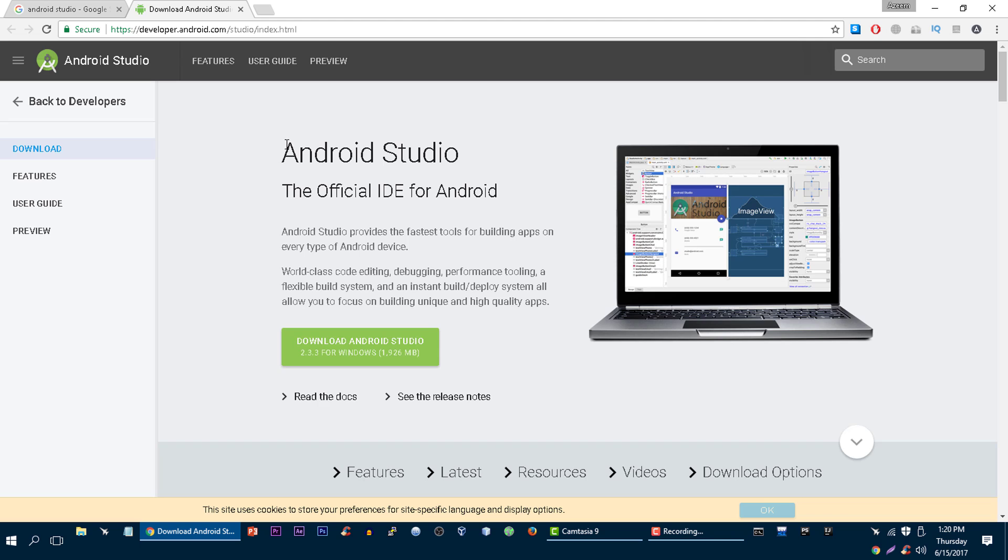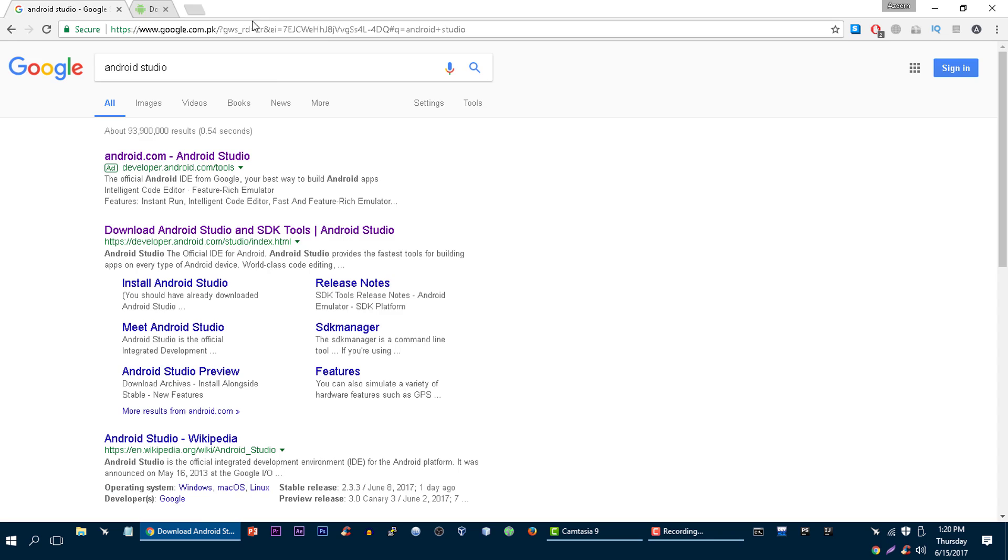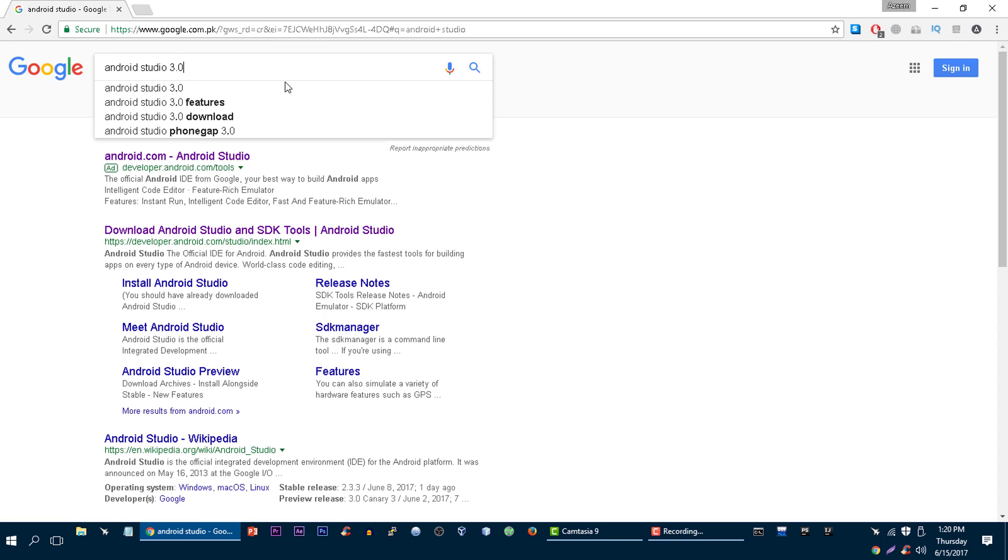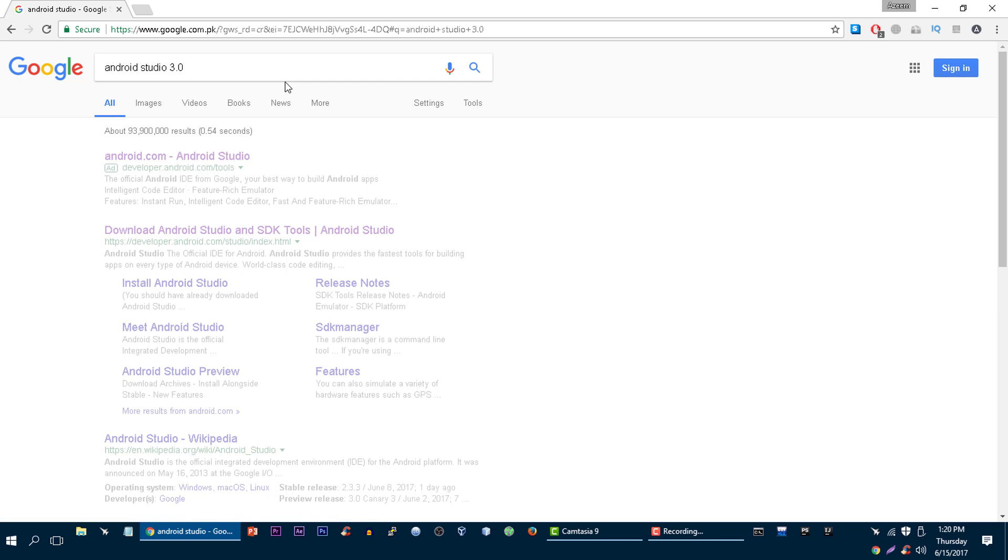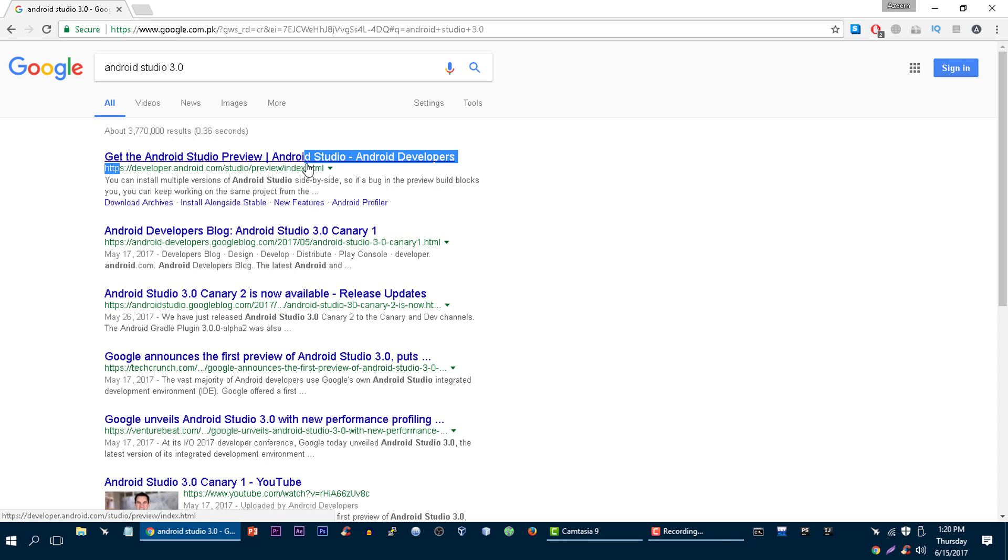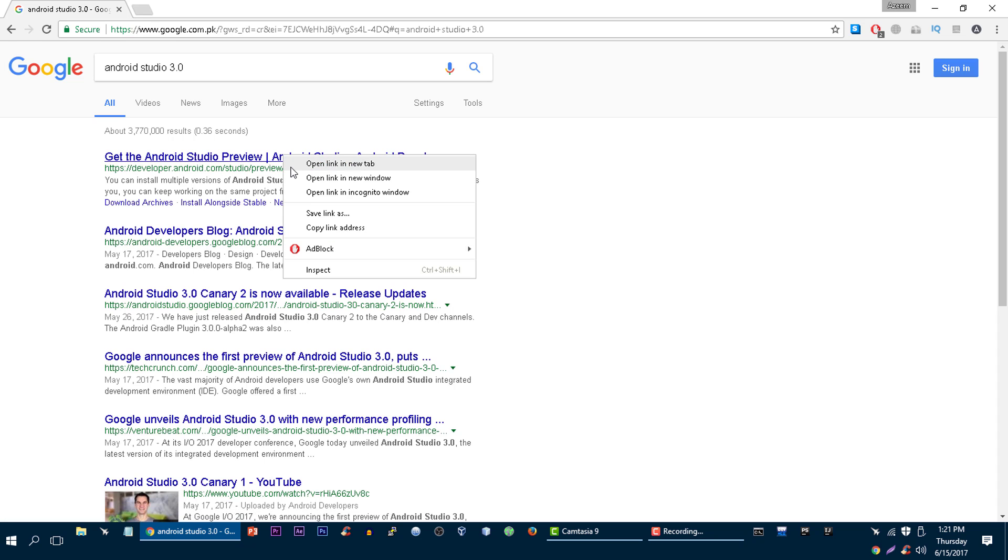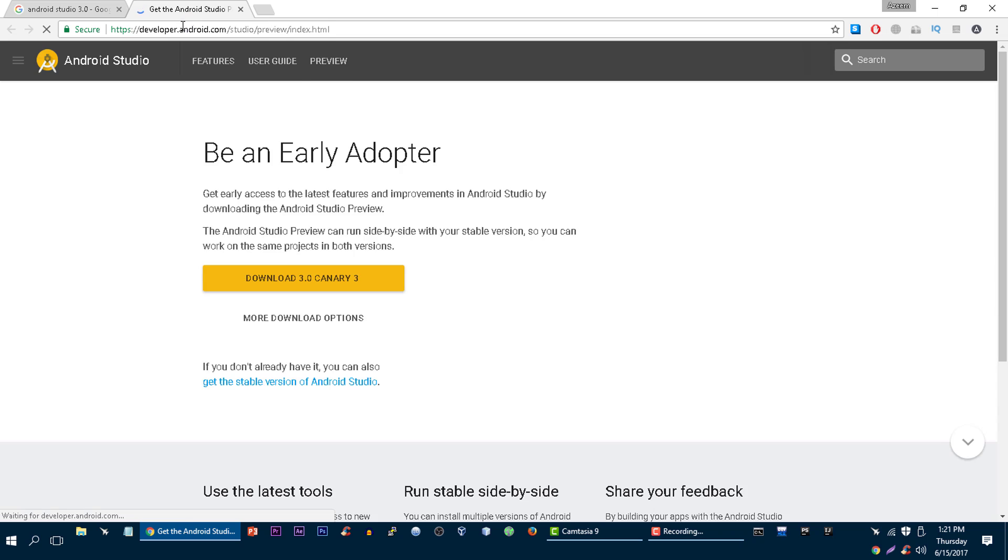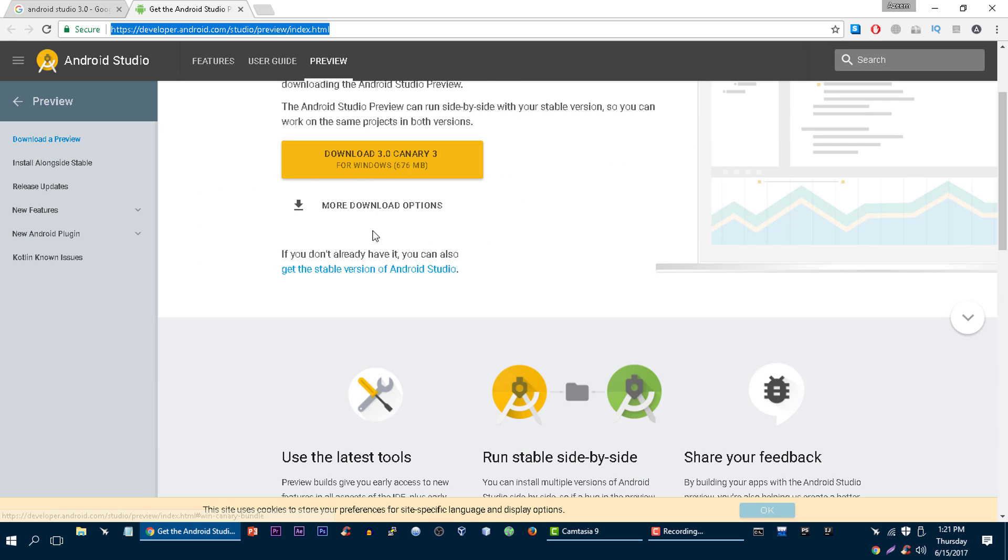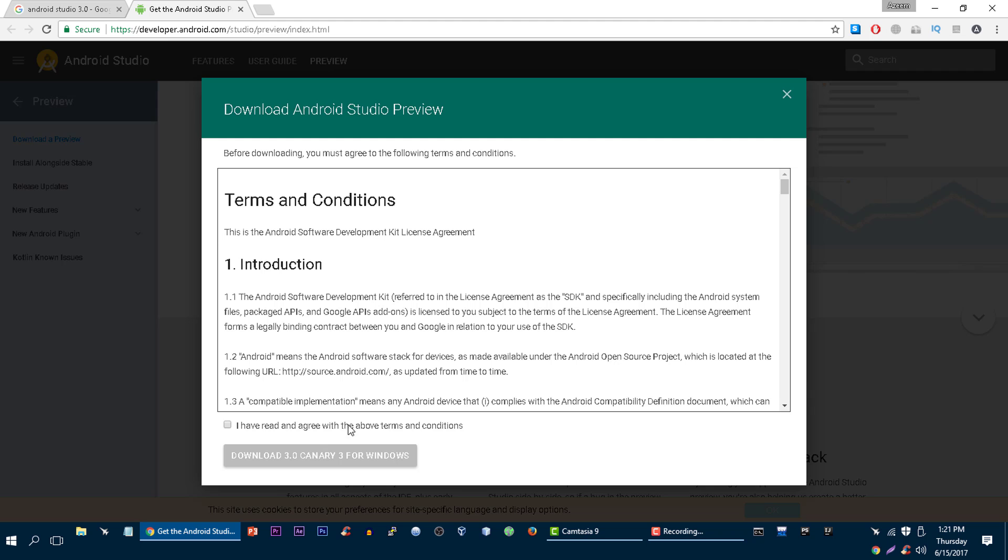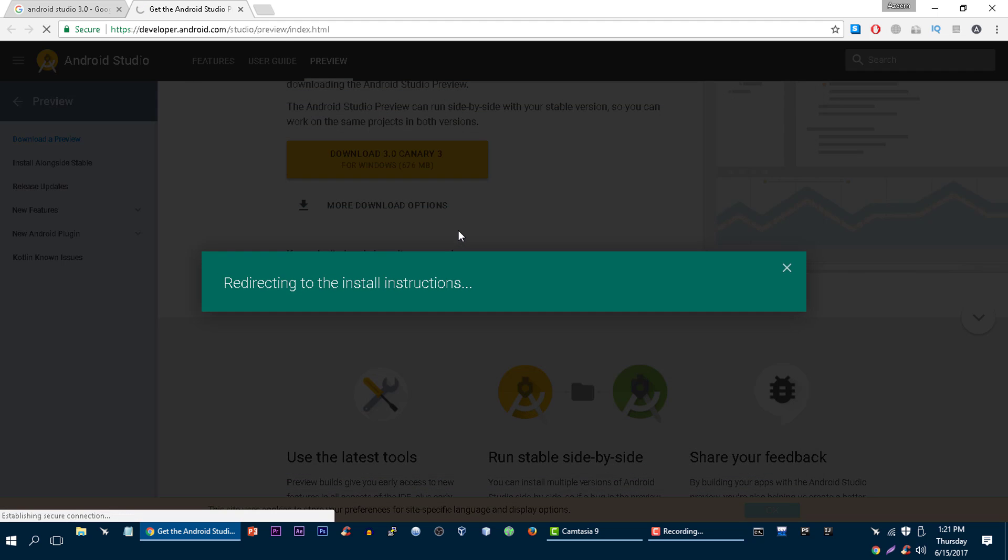At the time of this recording, the latest version of Android Studio which supports Kotlin language is 3.0. If you search Android Studio 3.0, you will get this link, developer preview. Go to this link, click on this and download it.